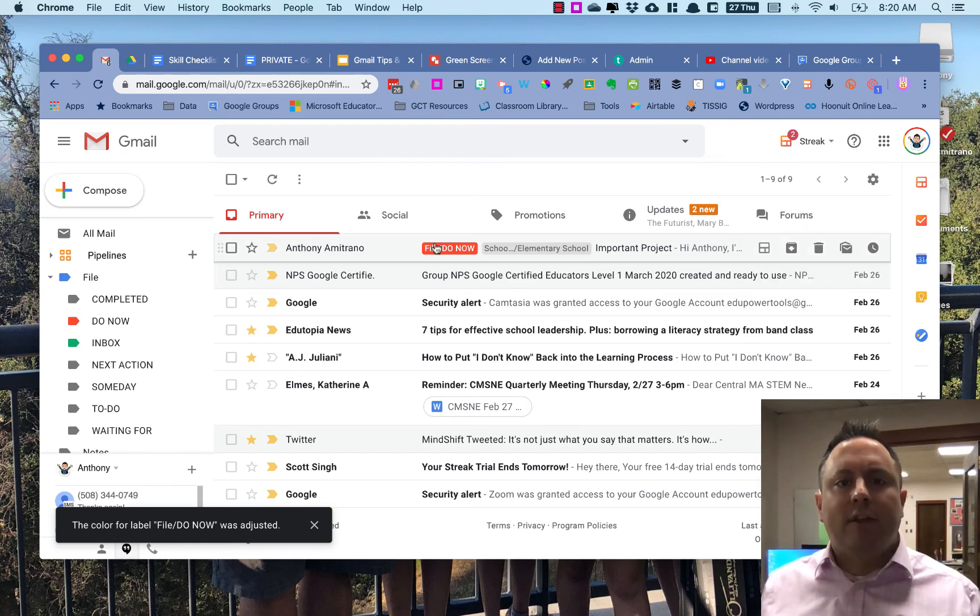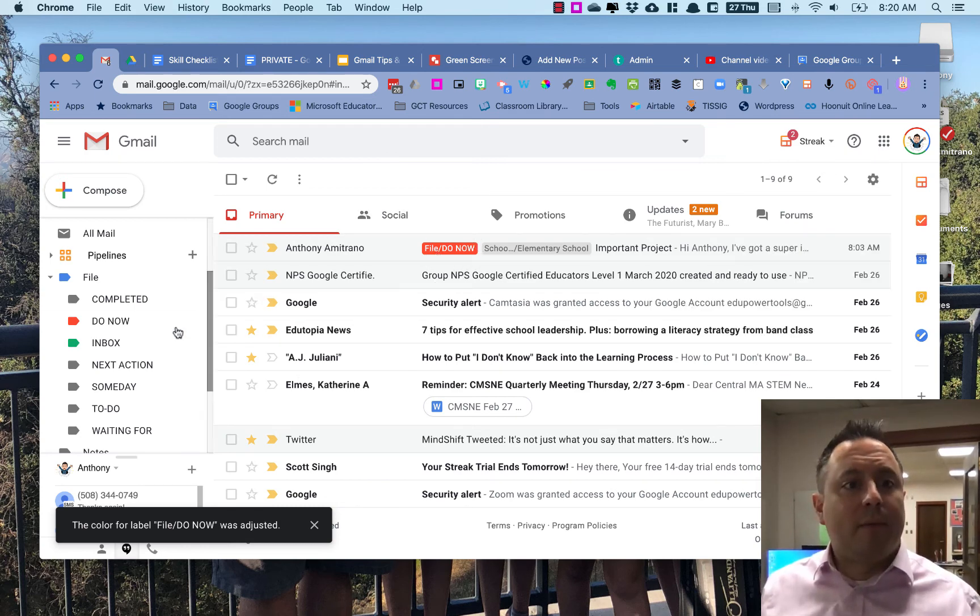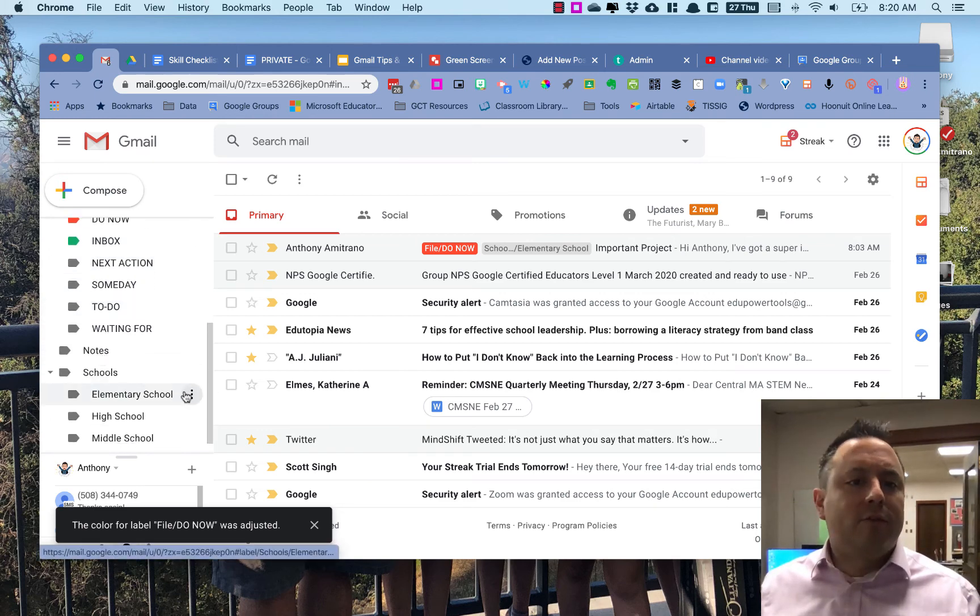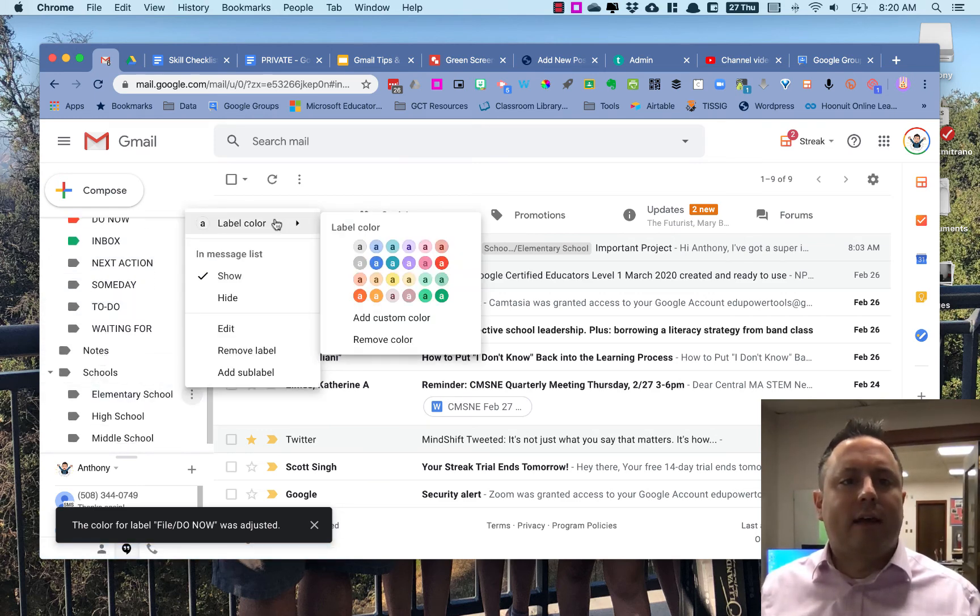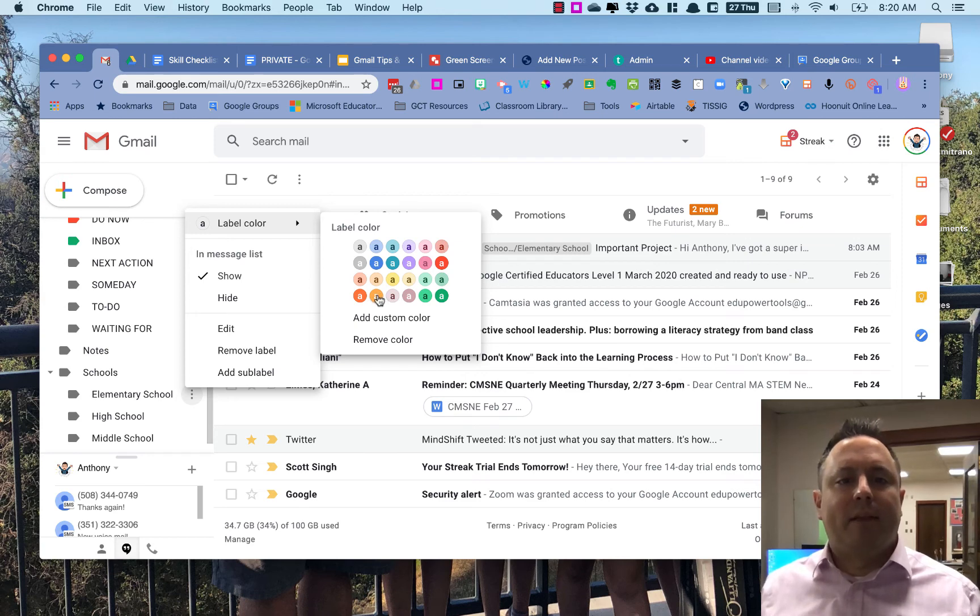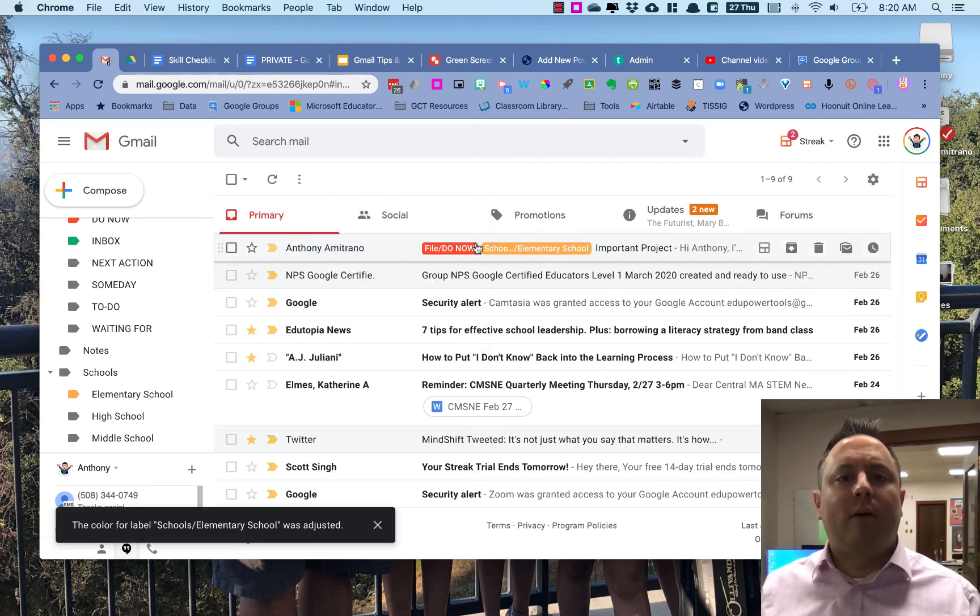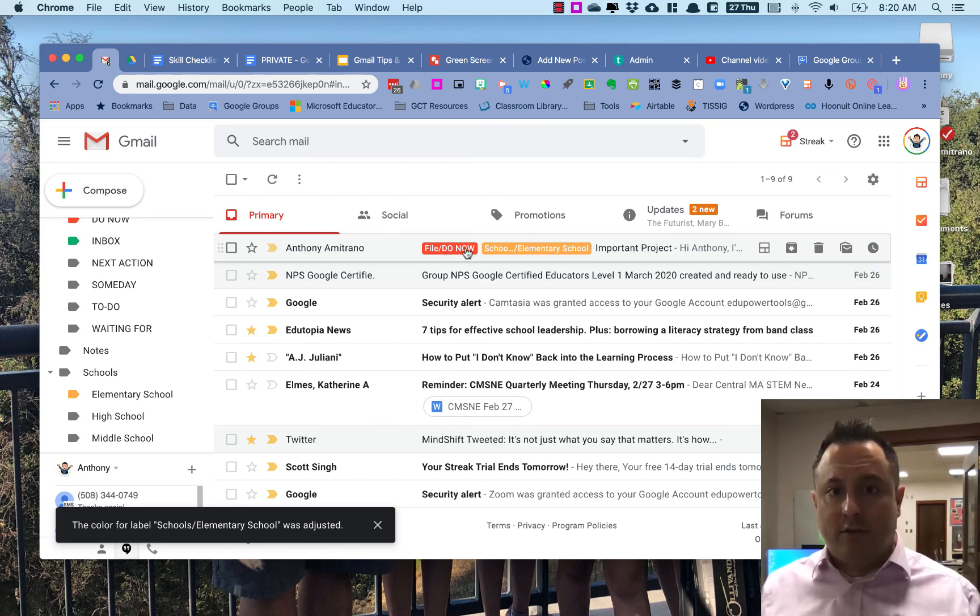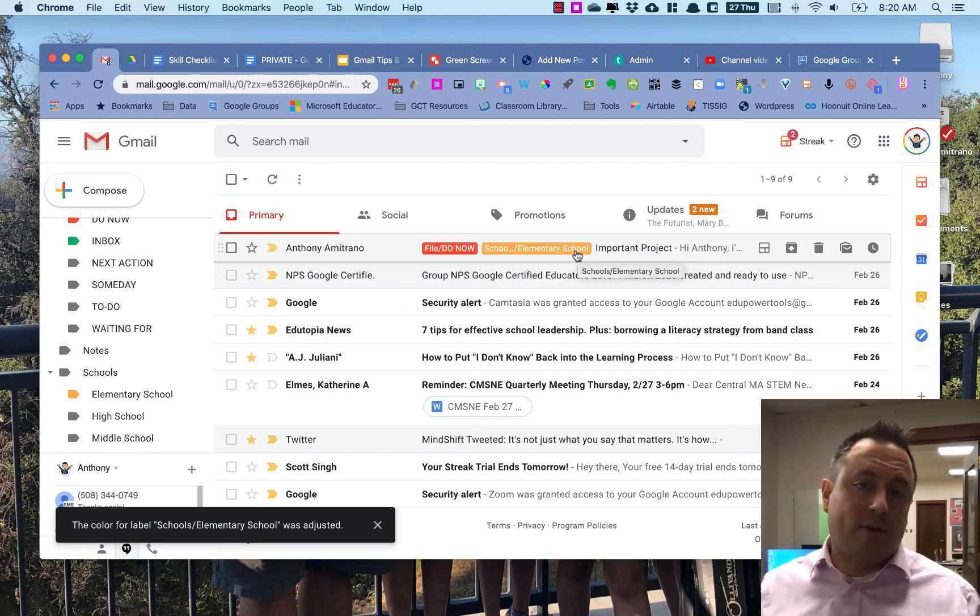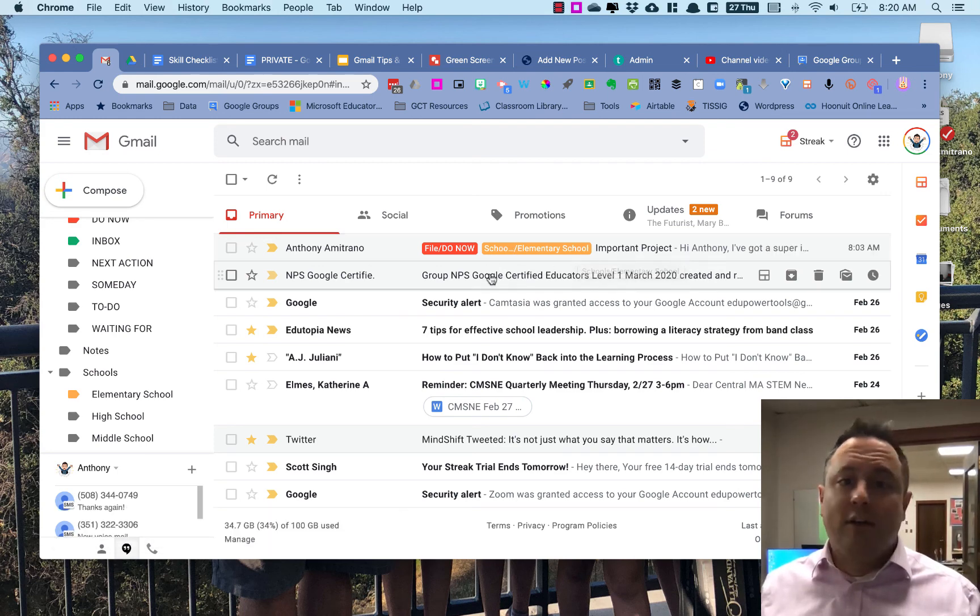And you see that changed the label color here to red, so that kind of sticks out to me a little bit more. And then for elementary school, because the school color is orange, I'm going to make that be orange. So now I see that this email right here is marked red—Do Now—and it's for the elementary school, which is orange. And that's how I do multiple labels.